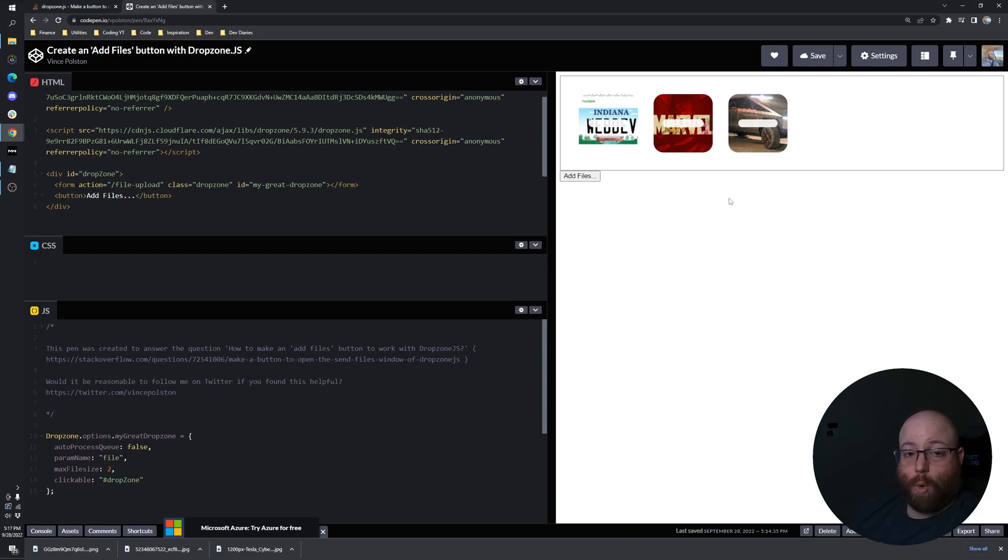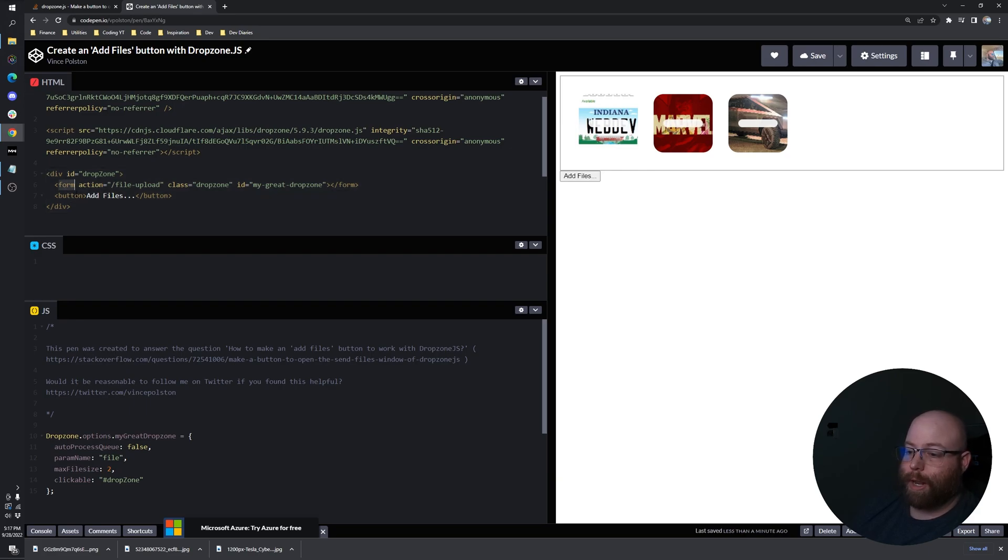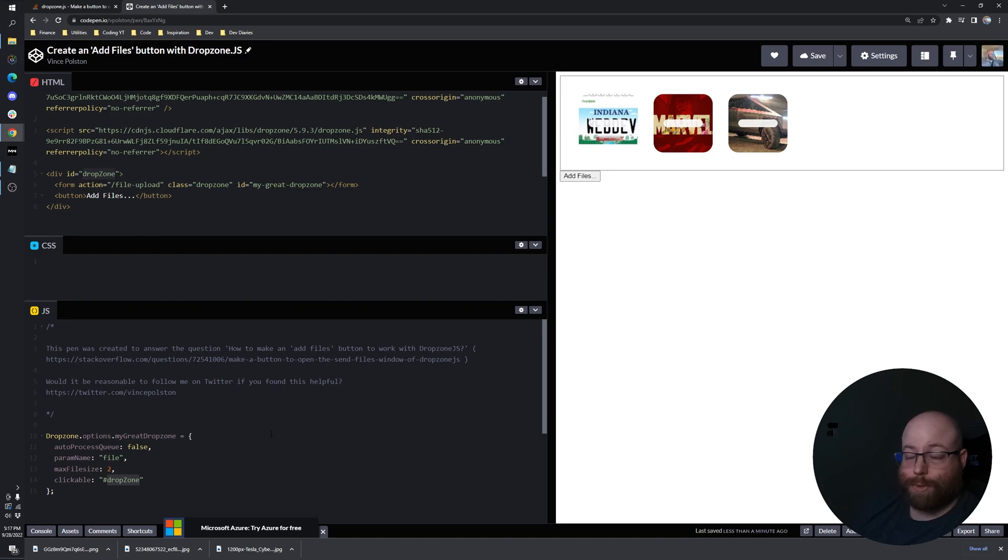So I guess part one is done. It is as simple as just adding a parent div, wrapping our form in our button, giving it an ID and then passing that through or declaring that in the clickable property for our DropZone.